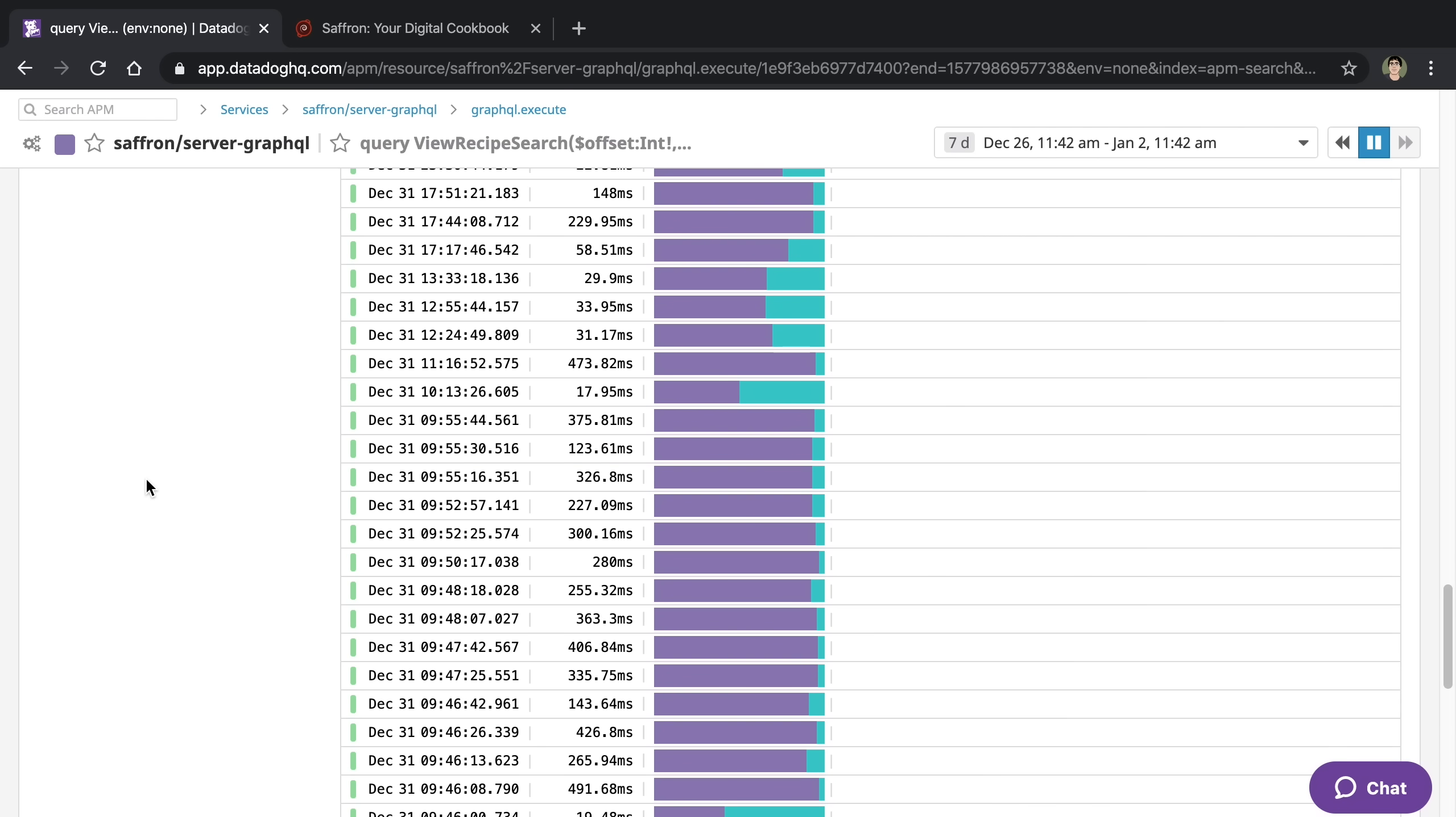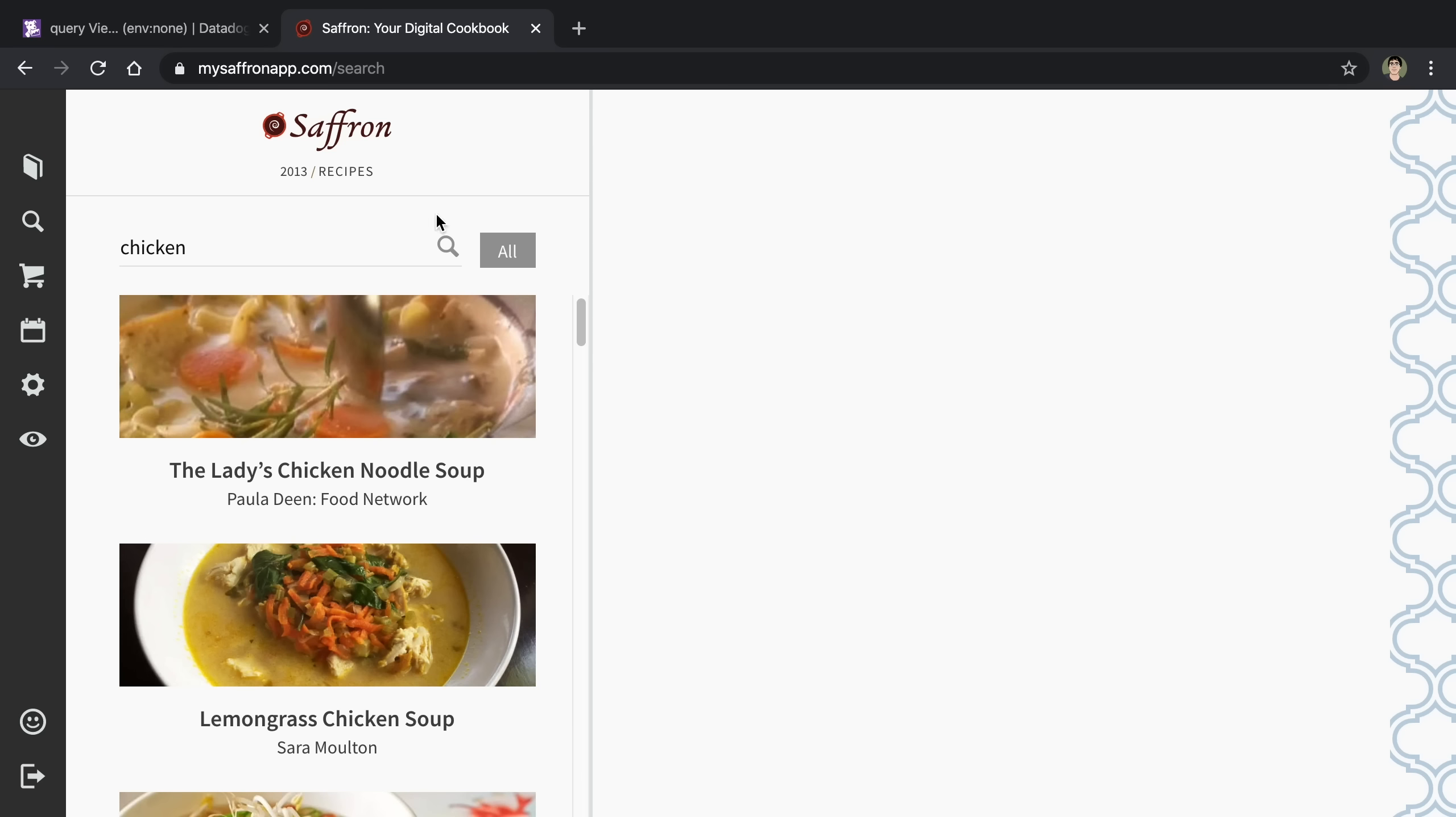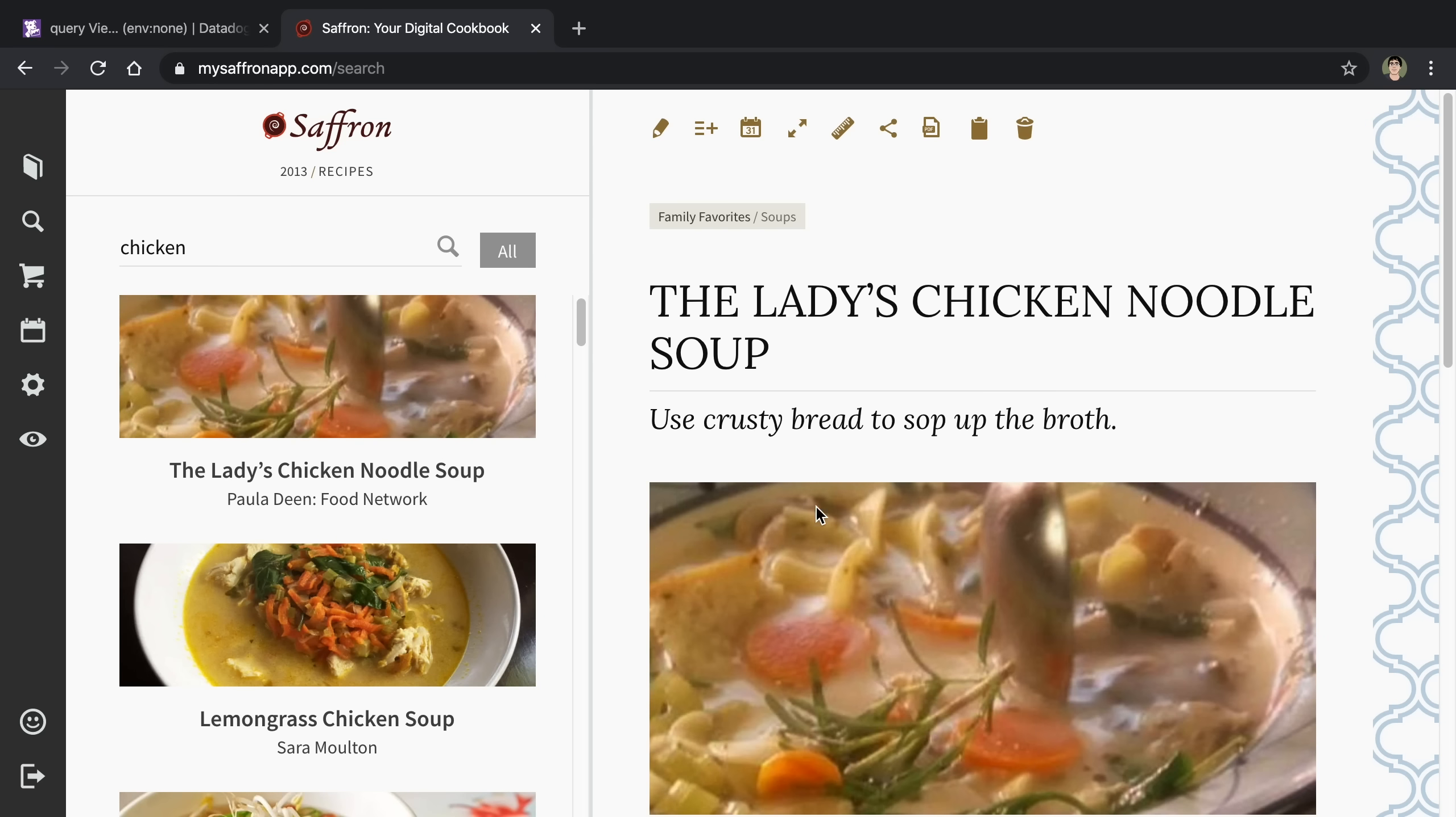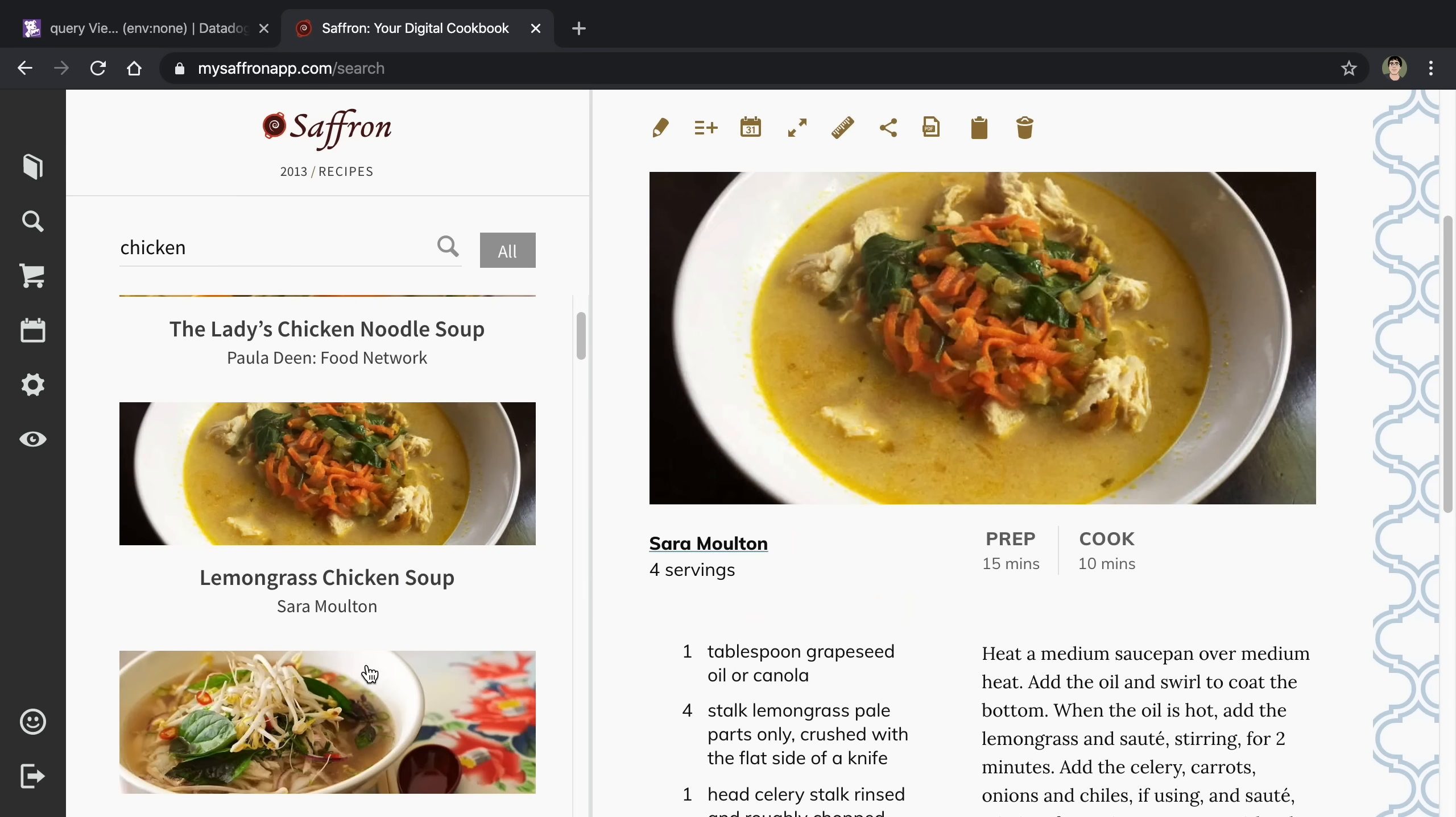To give you a little bit of context of what is actually looking like in the UI, this is the place in the website where it's occurring. A user can search something, like chicken. You can see it takes a second, and then it shows up, and we can click on the results and search for our recipes.